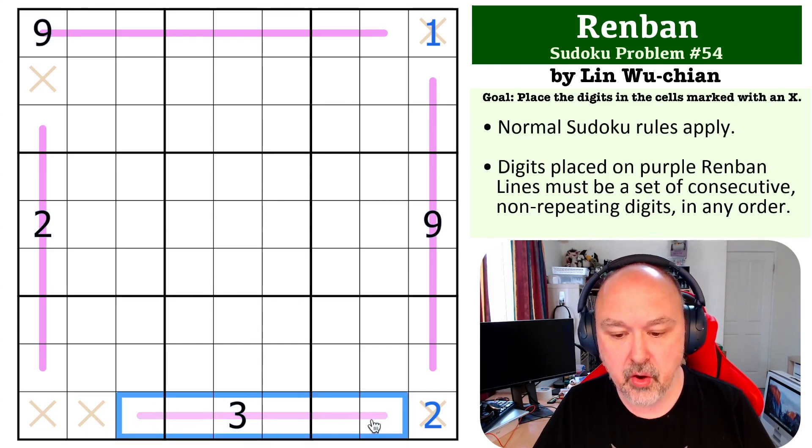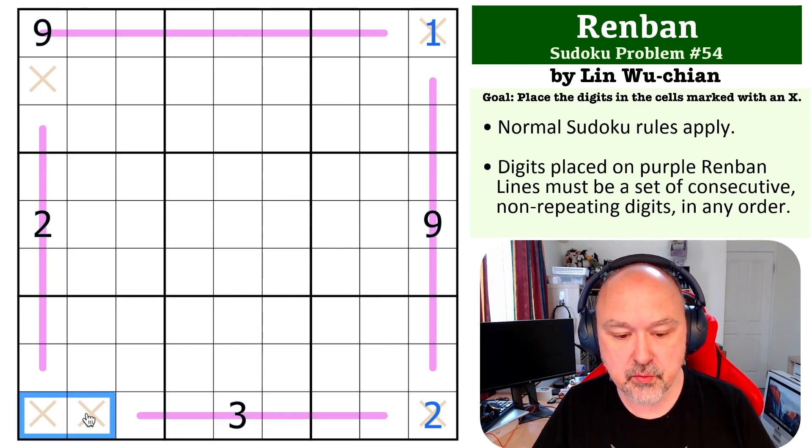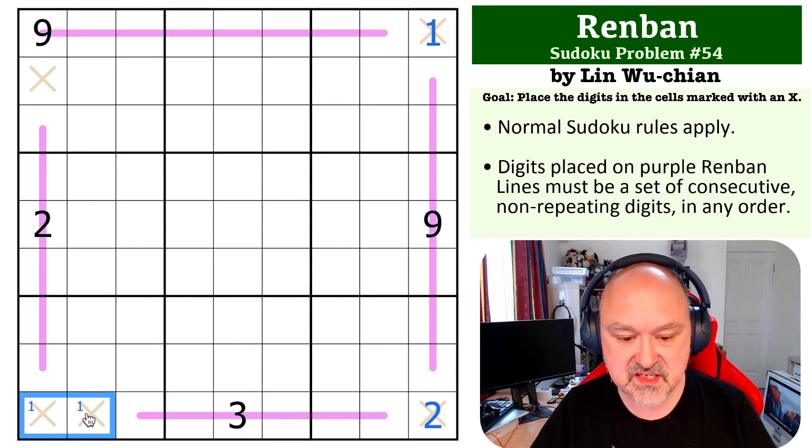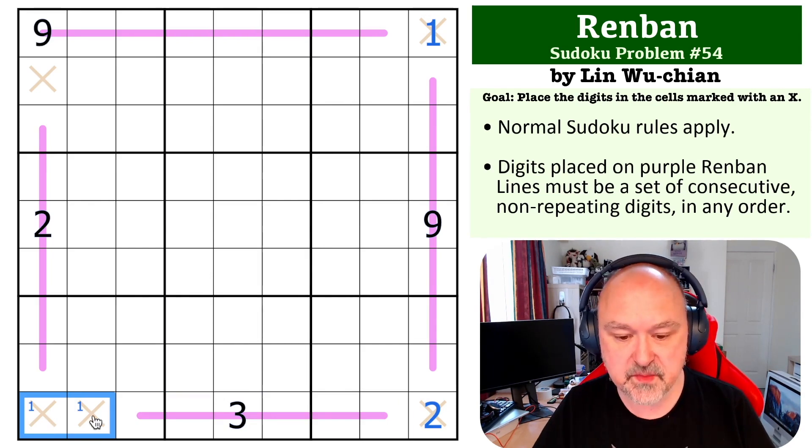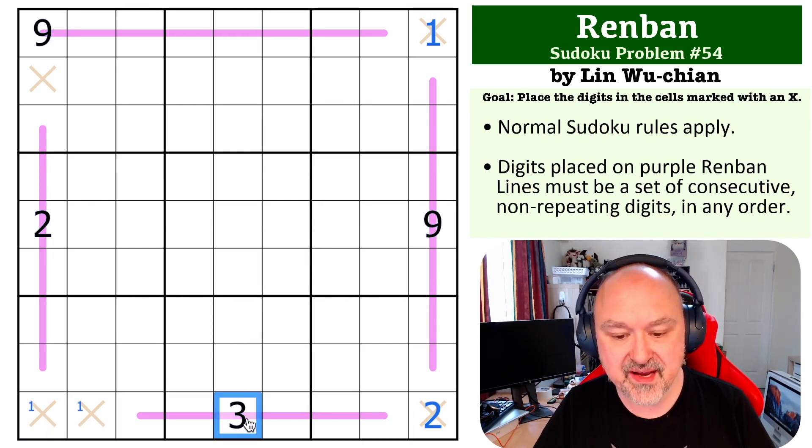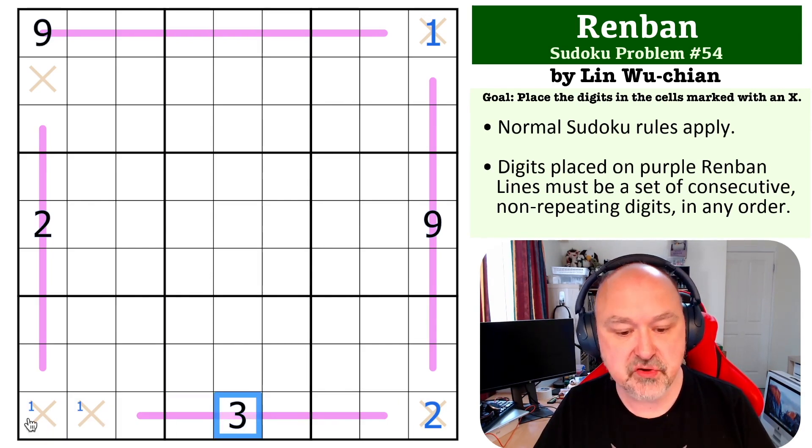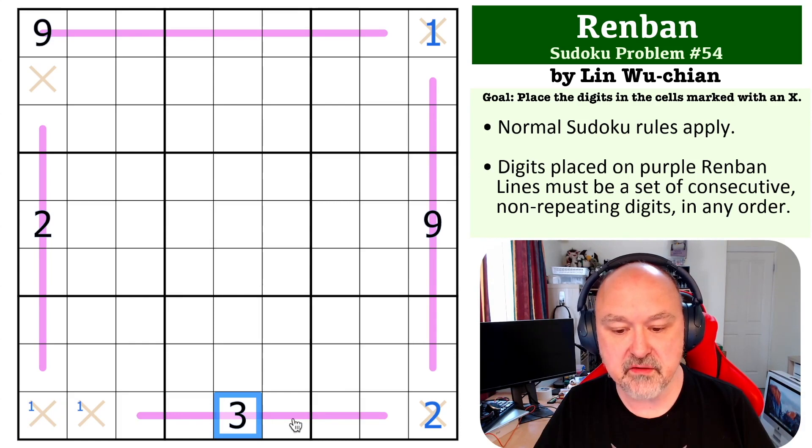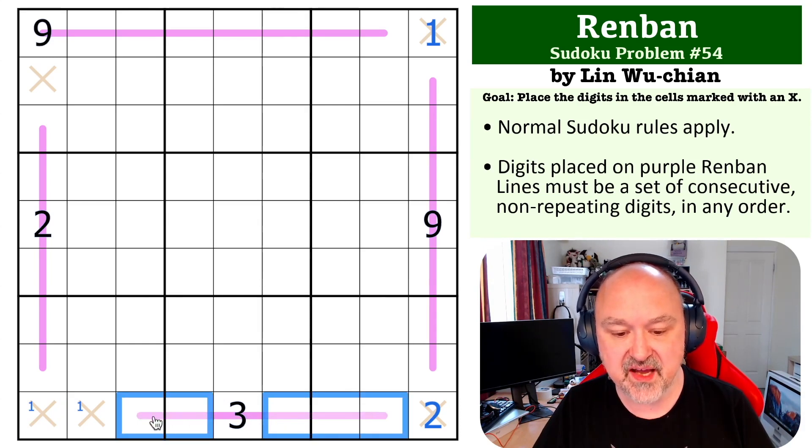So a one has to be over here. But there is a three on this line, there's no two or one but there is a 3, 4, 5, 6, 7, 8, so we can never get up to a nine.